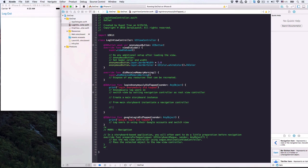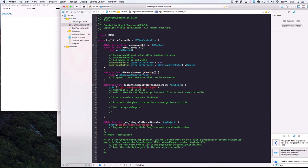We'll assign this navigation controller instance to the root view controller, but first we need to get the app delegate. We can then get the root view controller and set the navigation controller as root. That's our plan — let's go ahead and fill out each of these steps.